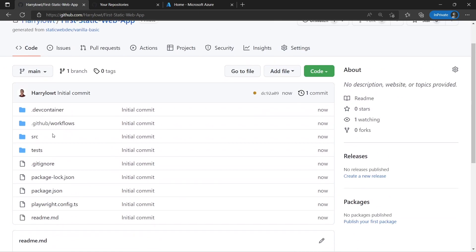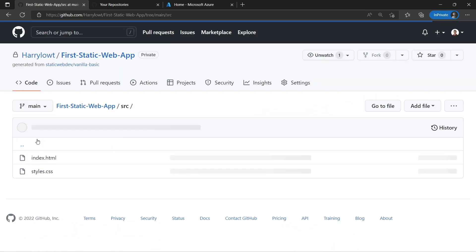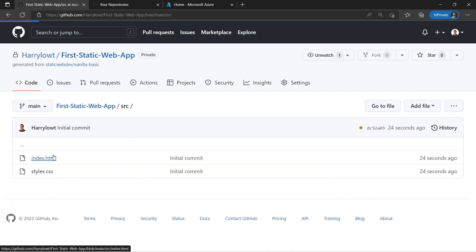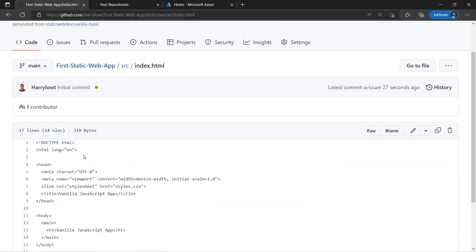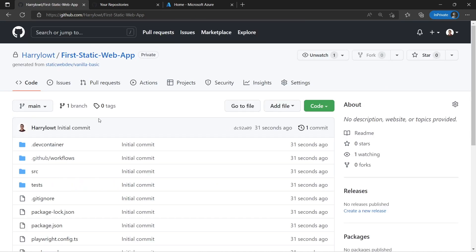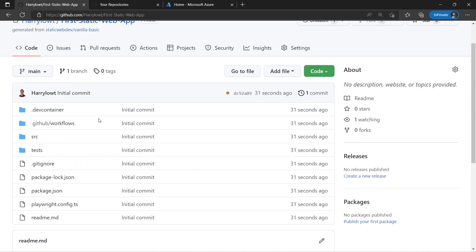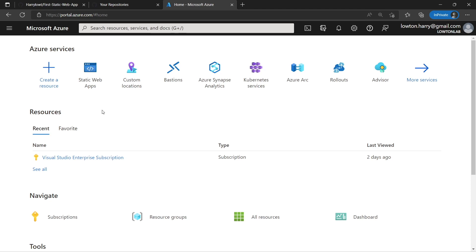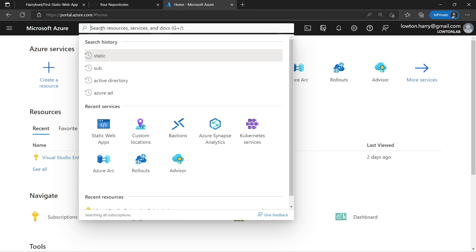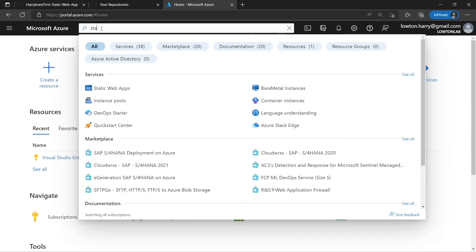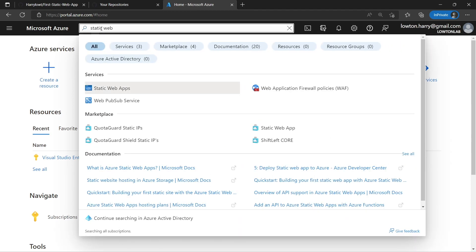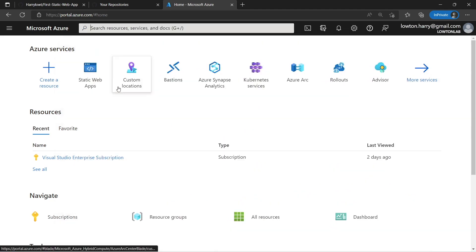Now I can see this repository, and this is really interesting. You can see that in here we have our source folder — this is what it's going to be using. This index.html is our website. At this point, we can go ahead and jump over to the Azure portal because we've got the foundations we need. Let's go ahead and find Static Web Apps — I'm just going to go to search and then choose Static Web Apps and select the service.